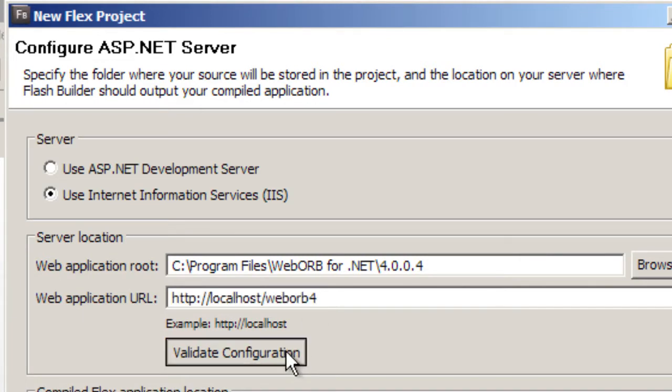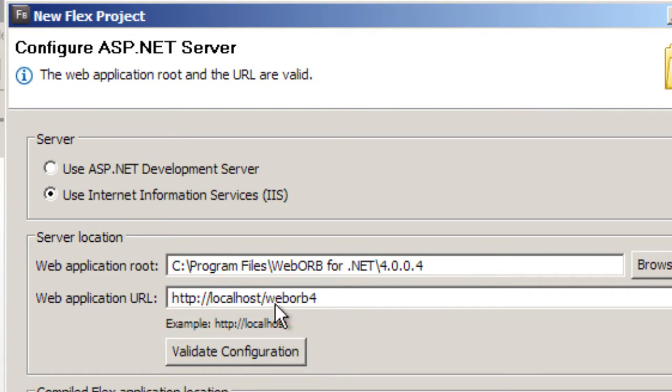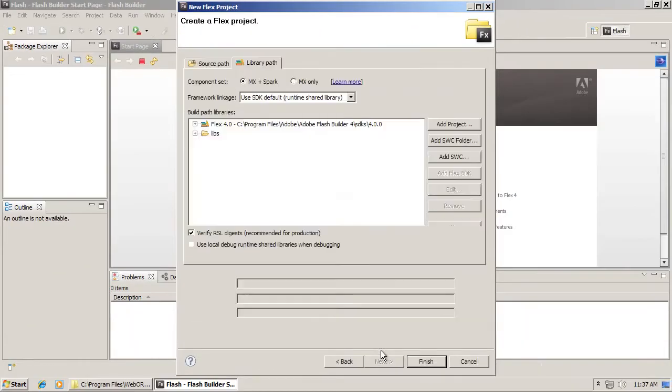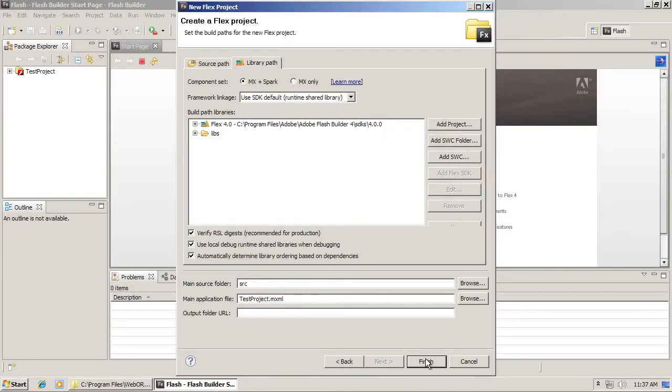Click the Validate Configuration button. Flash Builder should respond back saying the web application root and the URL are valid. Click Next and then Finish.